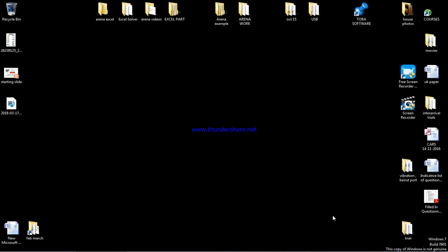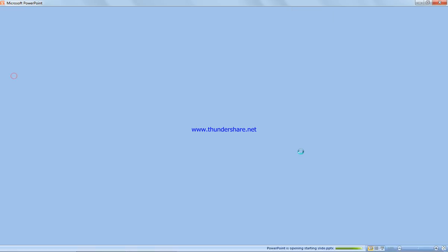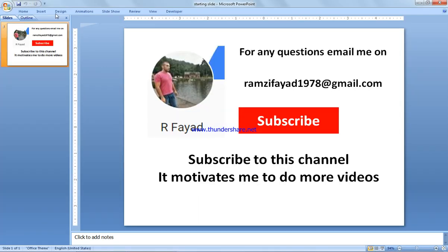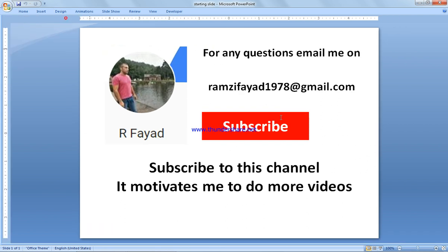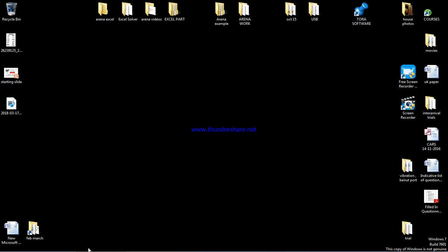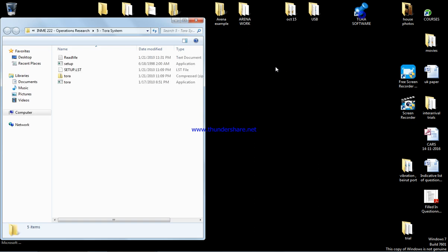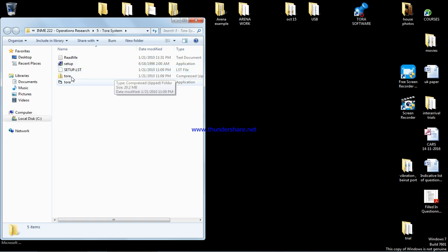In this video we're going to work on solving a transportation model using the Northwest Corner method. Before you start, please subscribe to my channel as it motivates me to do more videos. In case of any questions, please write to my email address.